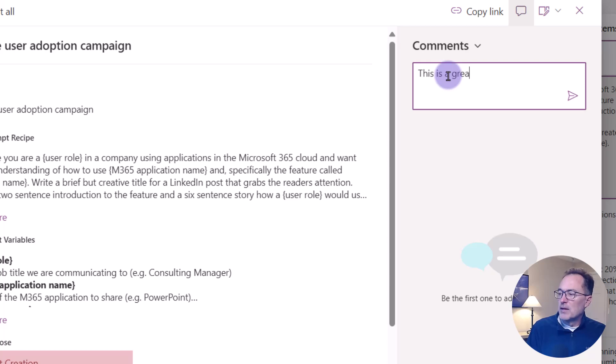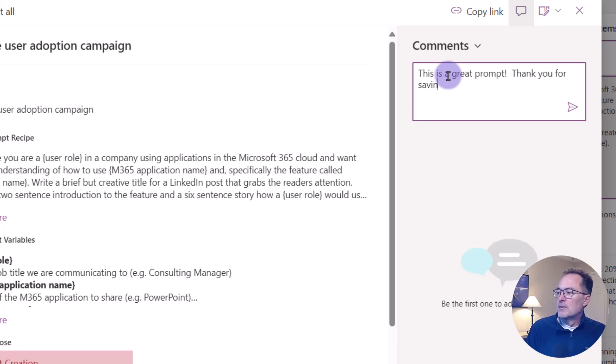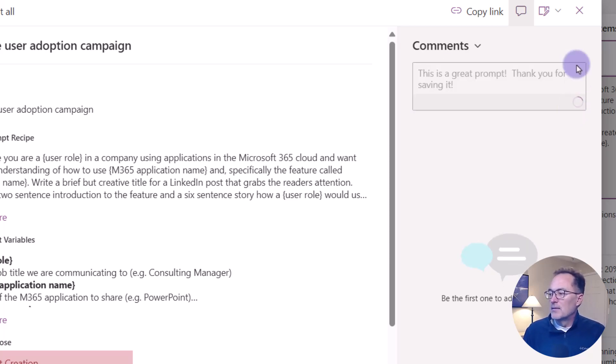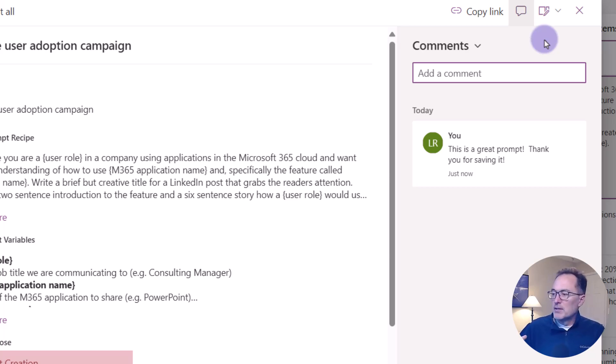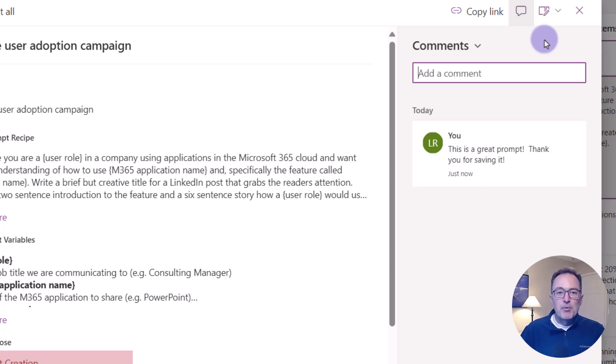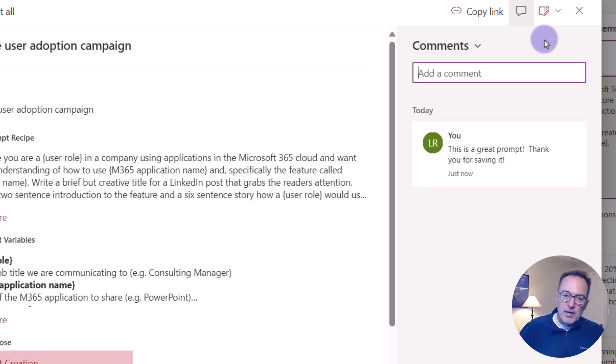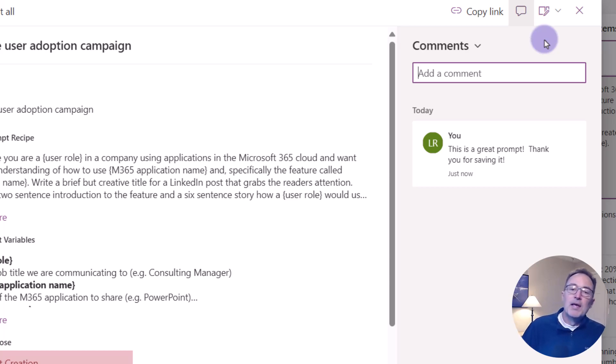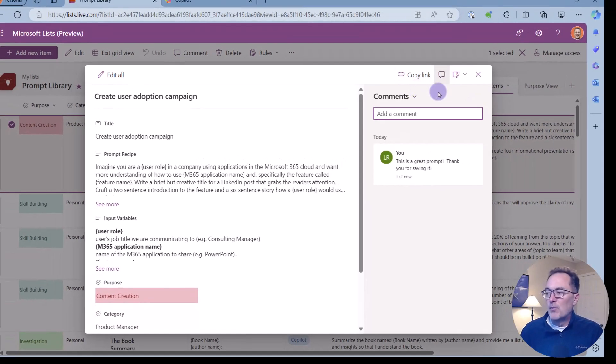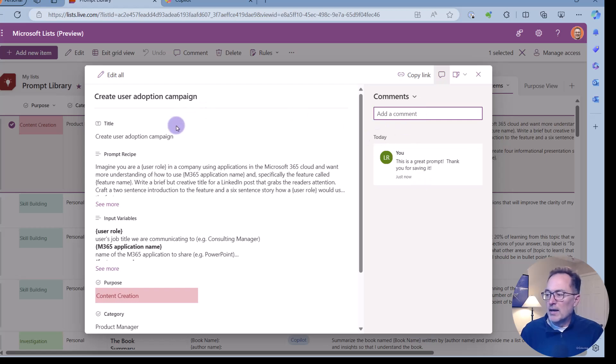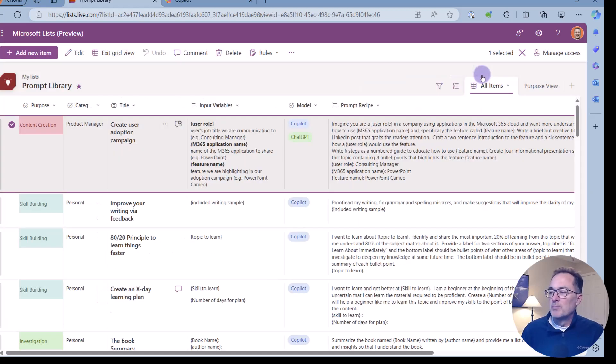This is a great prompt. Thank you for saving it. And I can say, there we go. So I've commented on this prompt within Microsoft lists. Others can do the same. And by collaborating within the context of the prompt itself, I can now enhance it. We can change things, we can modify it, or we can tell people I've made this change to the prompt proactively. This is something that I want everybody to know about. So I can do comments in my prompting library.